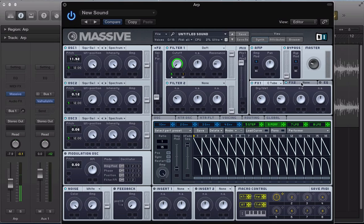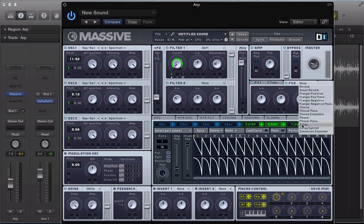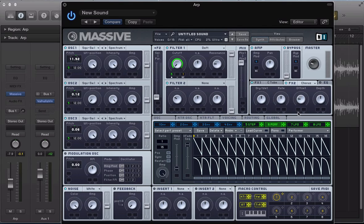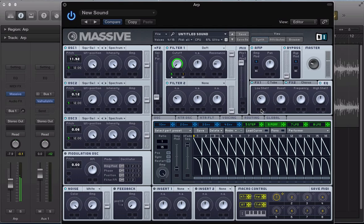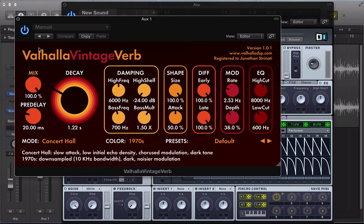And I have the chorus as well to thicken things up, just take that offset down. Maybe the depth a bit as well. And let's activate the EQ and just take off some of the low end. And then turn this bus send back on, it's just a little bit of reverb that we've got on the Vintage Verb.